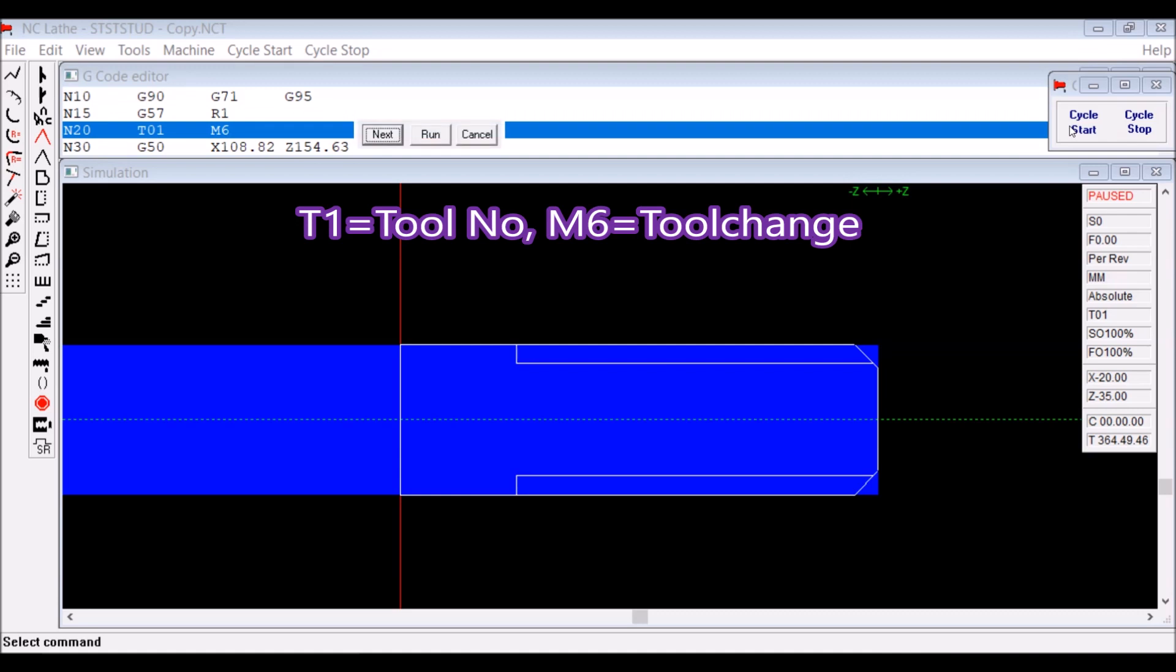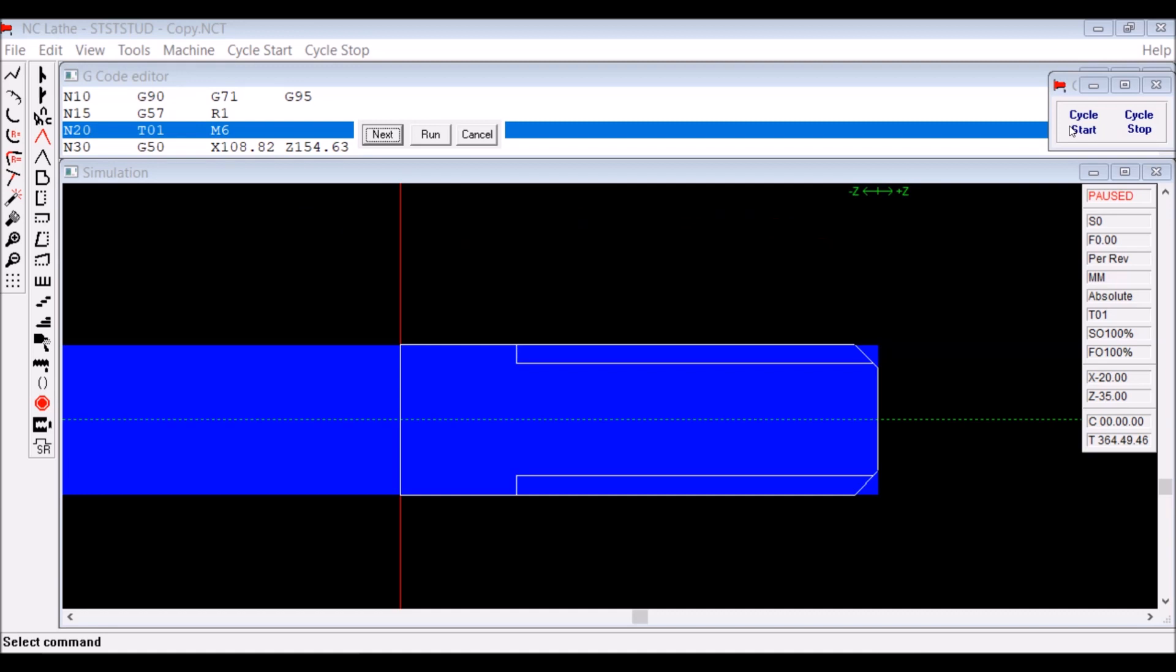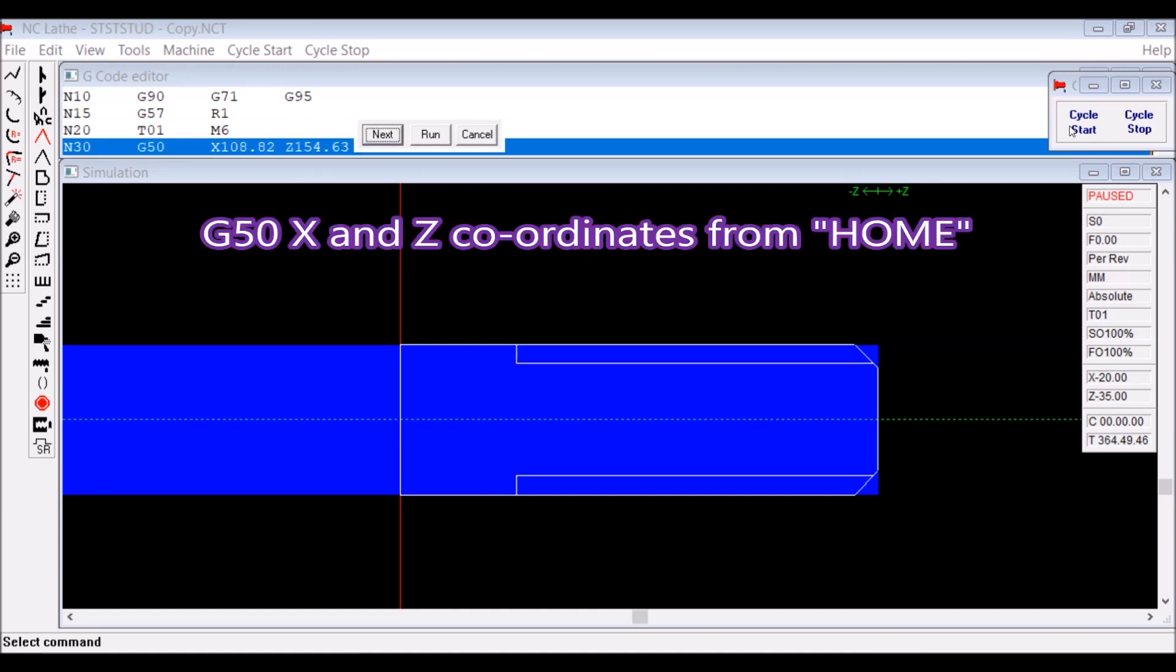T1 is tool number. M6 is a tool change if you have a turret, or you get a dialog box telling you to change tools.